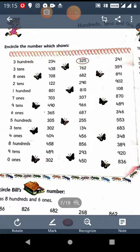Next is 9 10s. That means the number which has 9 at 10s place. So the number is 490. Then 6 1s. That is the number which has 6 at 1s place. So the number is 346.